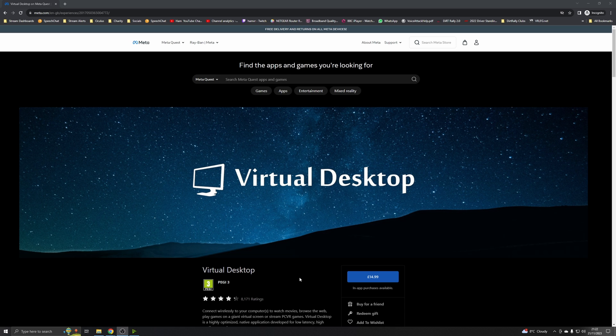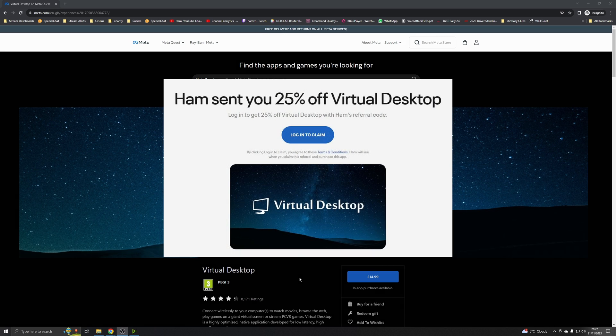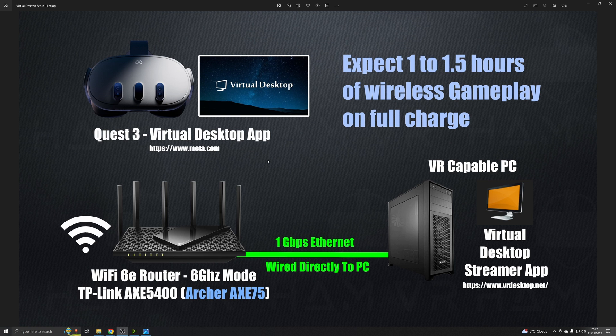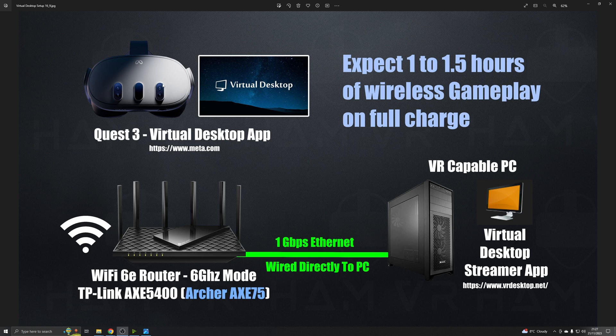The good news is if you use my referral link, you should get 25% off the current price and it helps out the channel. Okay, once you purchase Virtual Desktop, you'll need to download it, install it on your Quest 3.